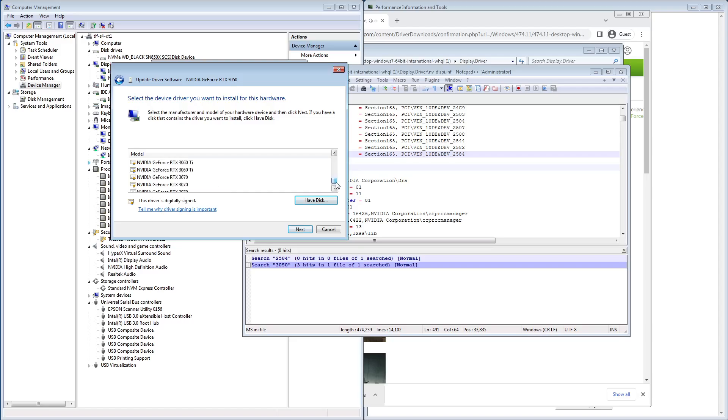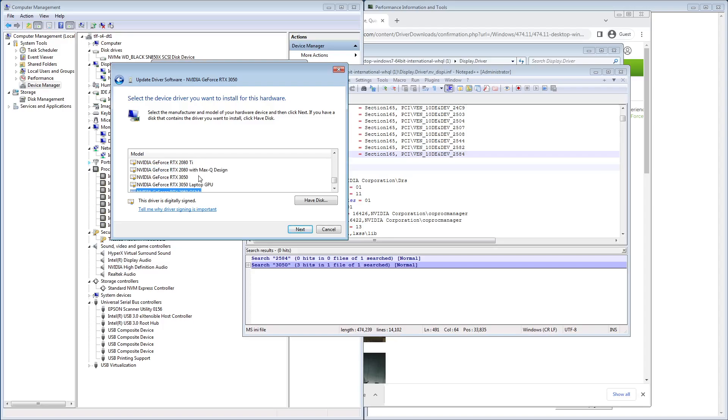But when you try to do this, at least for me, I would highly recommend trying this. Well, I tried all of these 3050s and it just wouldn't load it properly.